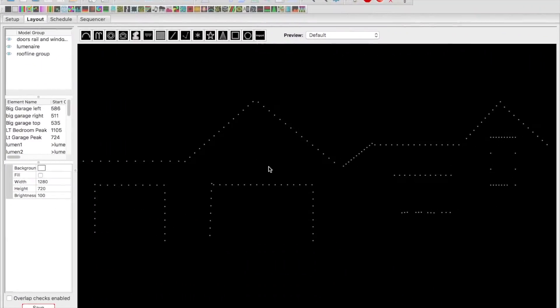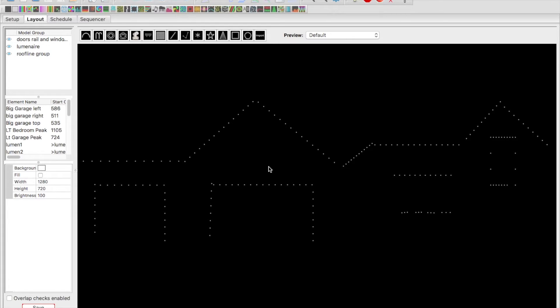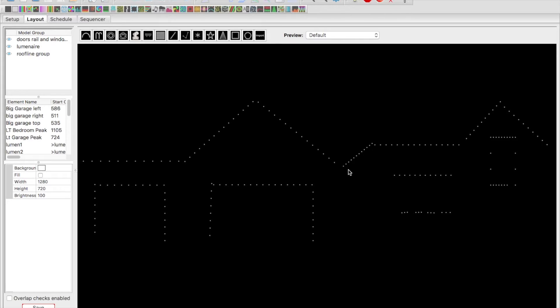All right, so we have xLights opened up. You'll notice from our last video to this video this looks a little bit different because we're running a little bit newer version of xLights now. I've already drawn in the extra luminaire models really quick, but I just wanted to go over what we changed. Last year we had our roof line right here in this area.